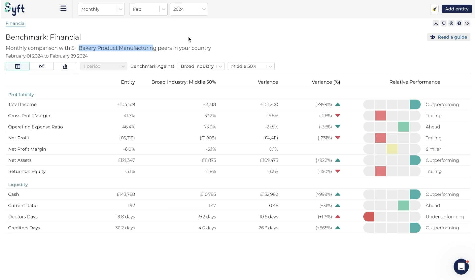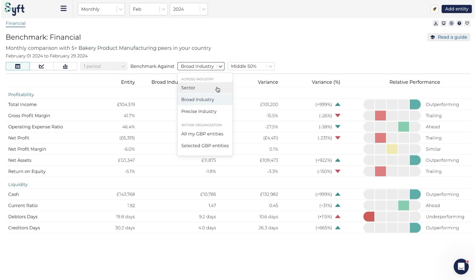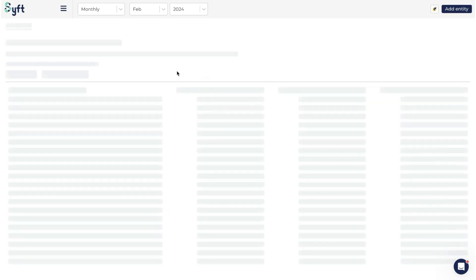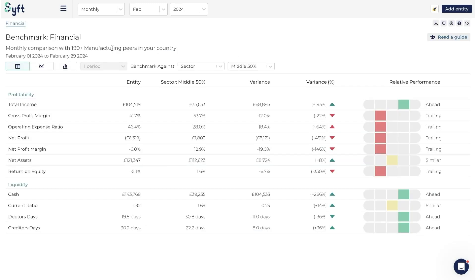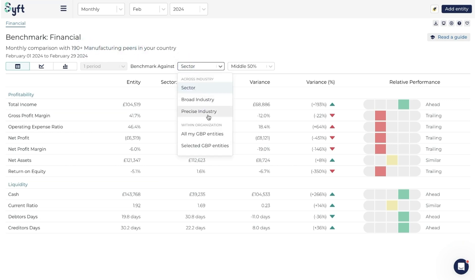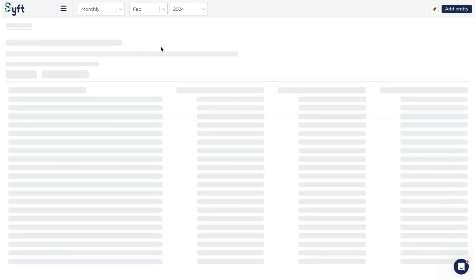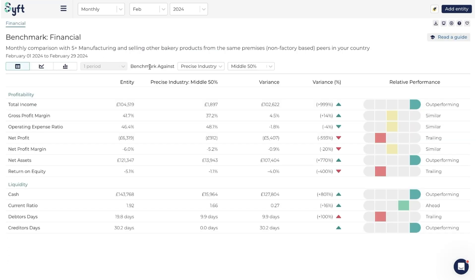We can always see what industry we're in over here and how many entities it's comparing us to. You can also change it to the sector, which broadens it - now we're looking at manufacturing peers. Or you can go look at the precise industry, which shows manufacturing and selling other bakery products specifically.